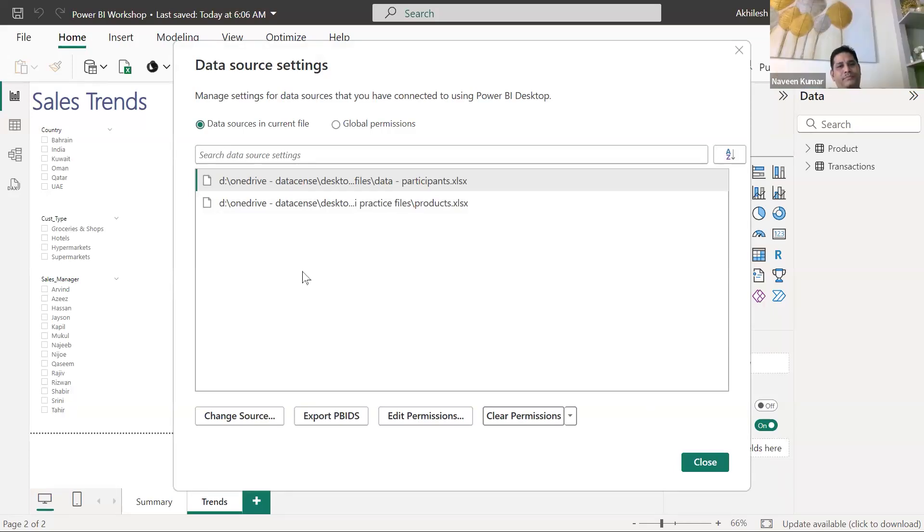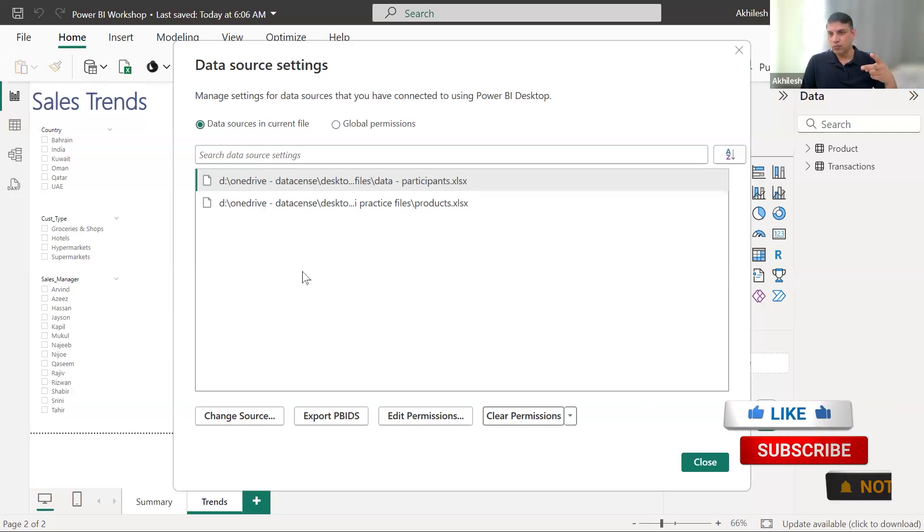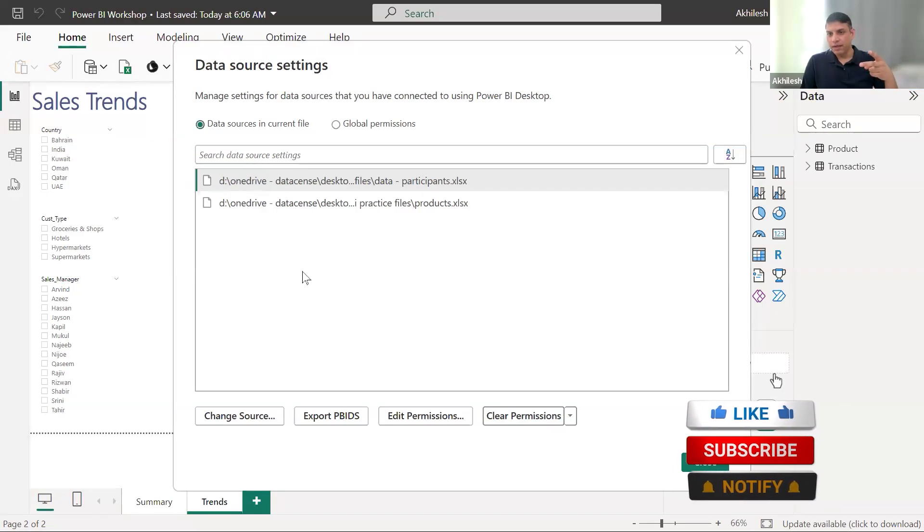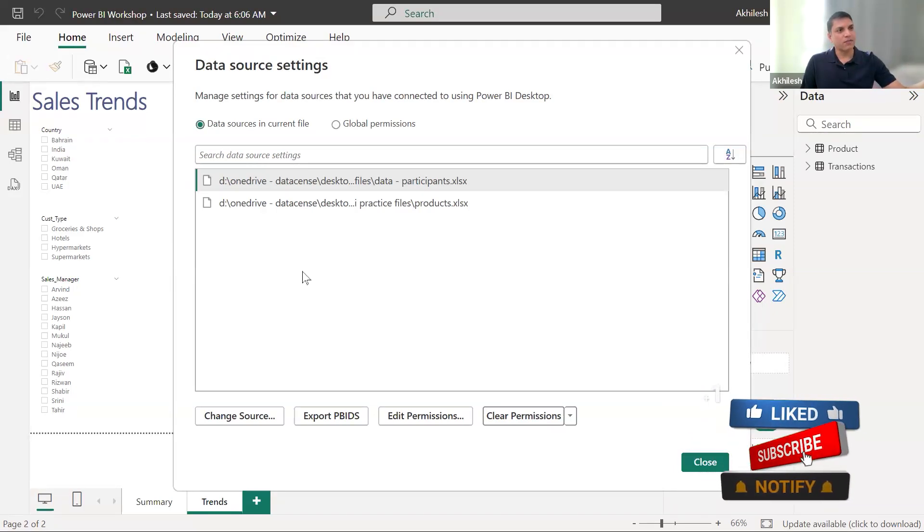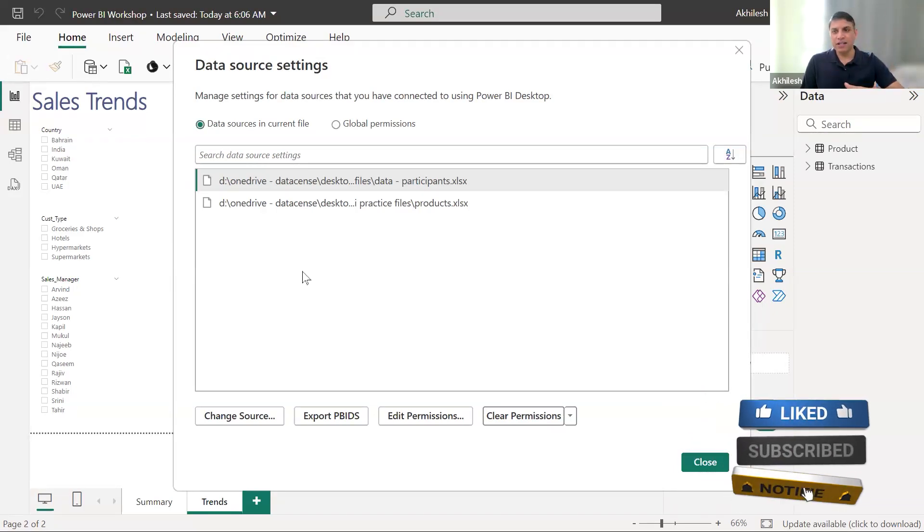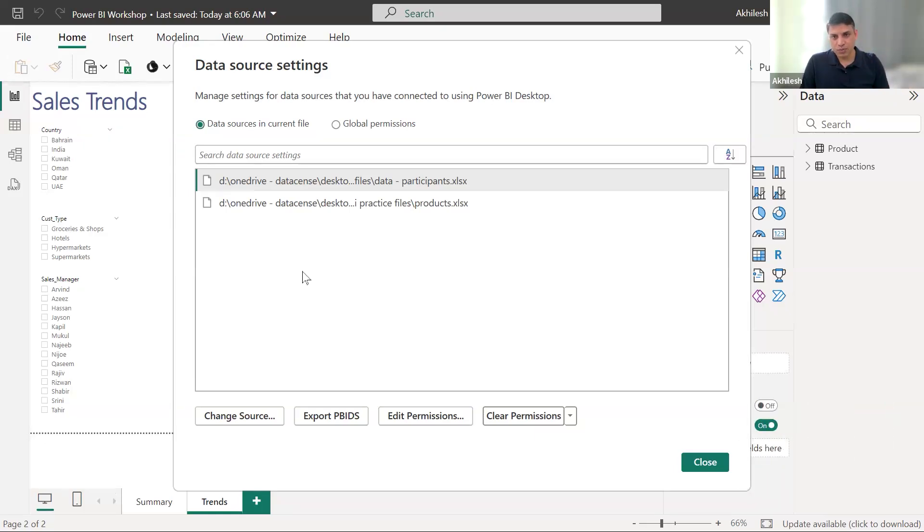And that window will tell me the unique data sources which are being used in this dashboard. Now if it is, let's say 10 tables coming from these two files, it will show two. If it is having 10 tables coming from 10 different files, it will show 10. This is the unique list of data sources which will be there in the dashboard.